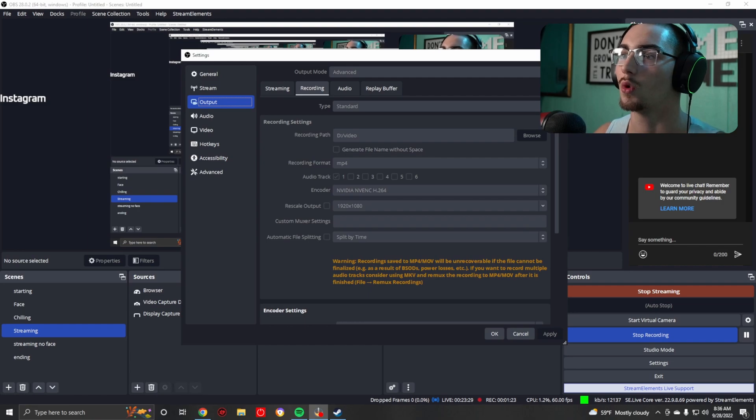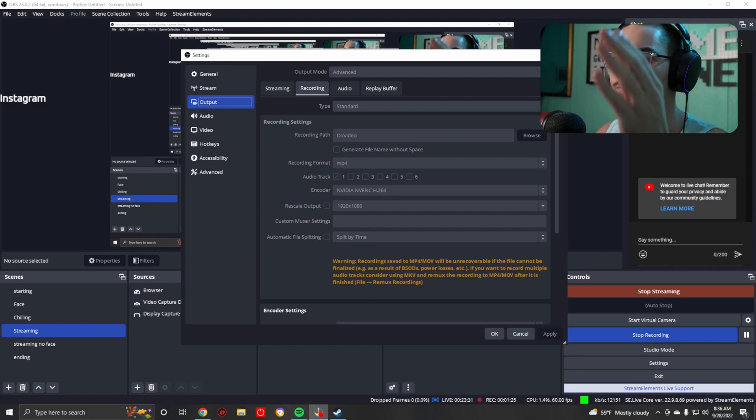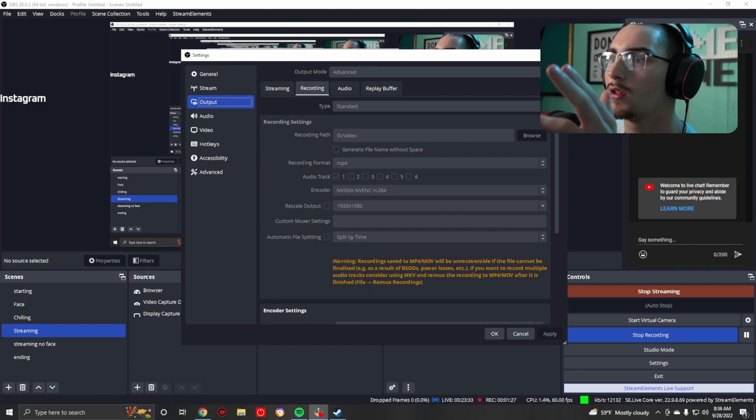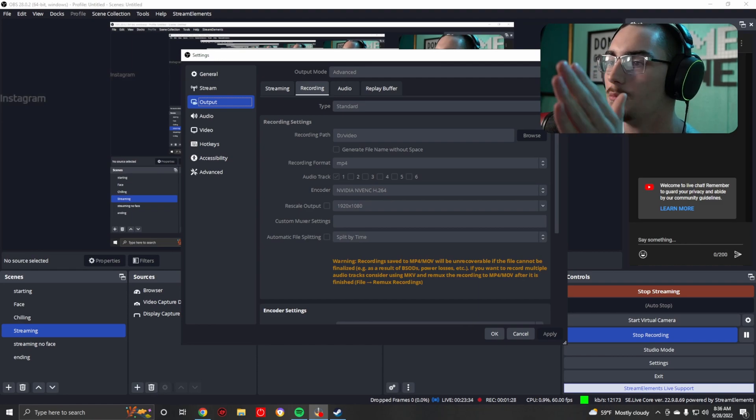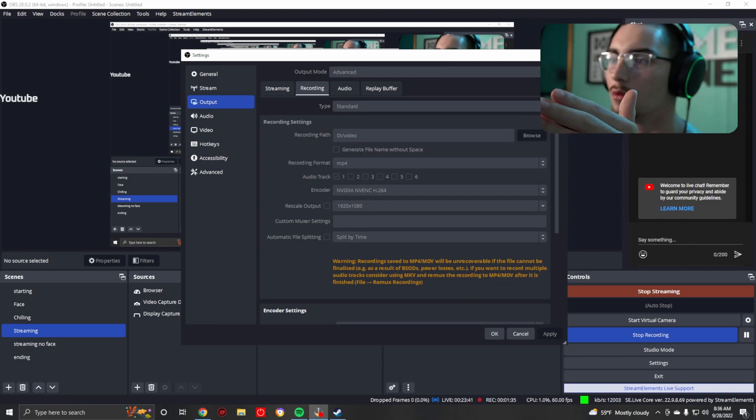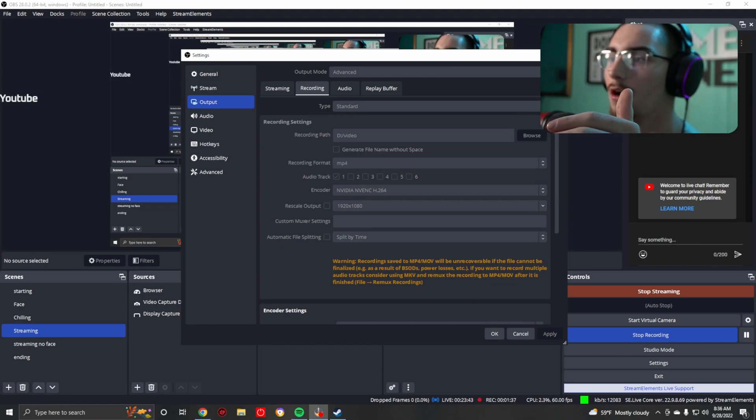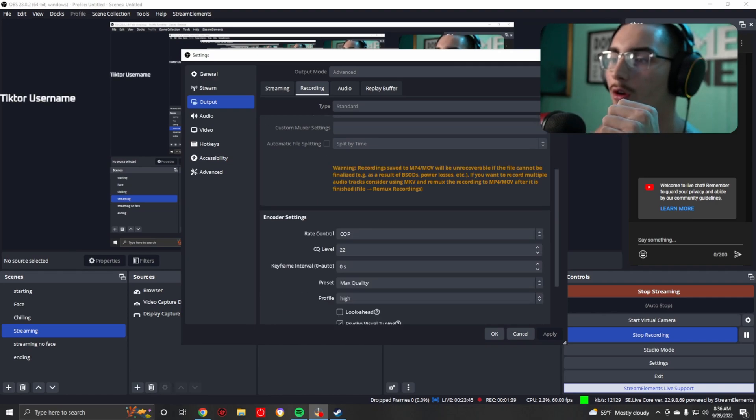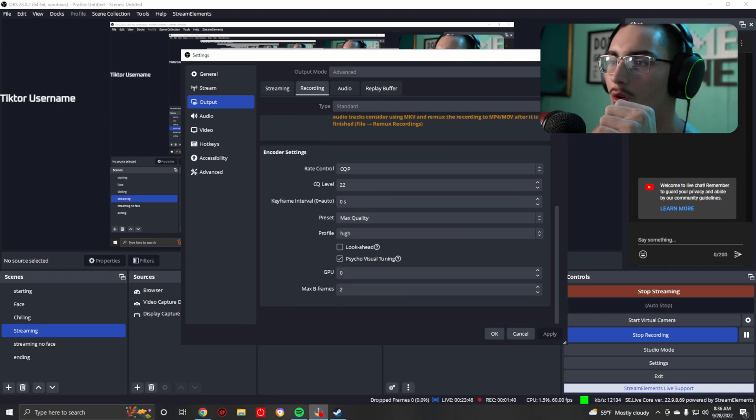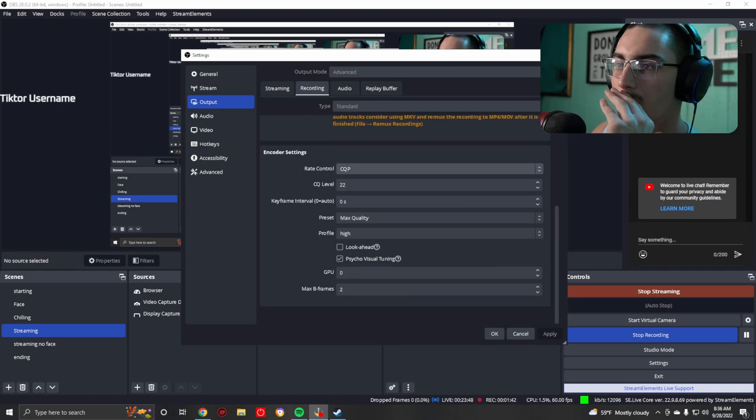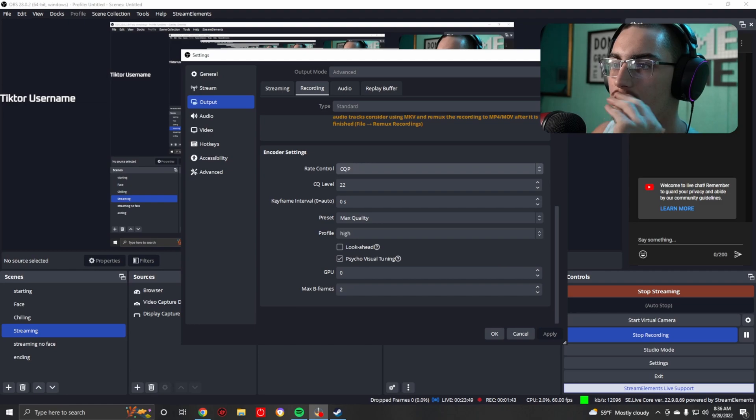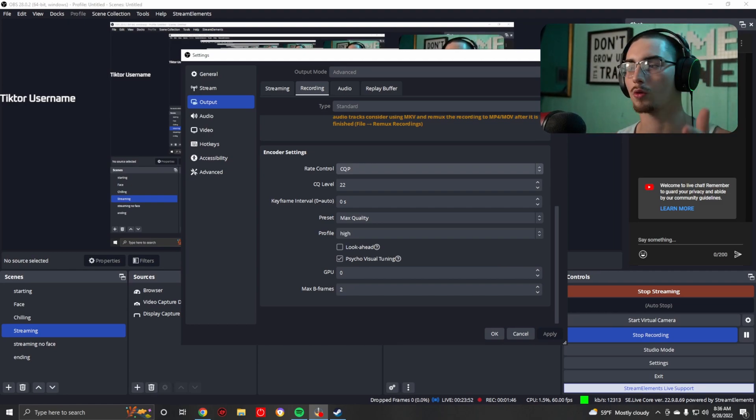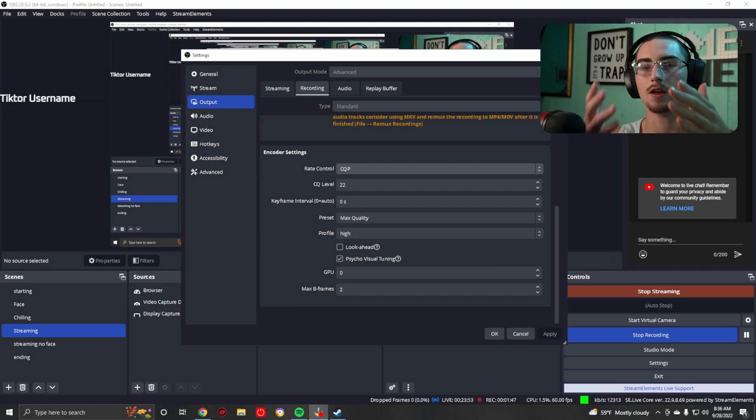And then here's your recording. Make sure you are MP4, this may not even be an option for you. MP4, don't use rescale. NVENC encoder - you always want to use NVENC if you have NVIDIA. CQP, this is the important part. This is what's going to separate your recordings and your streams.